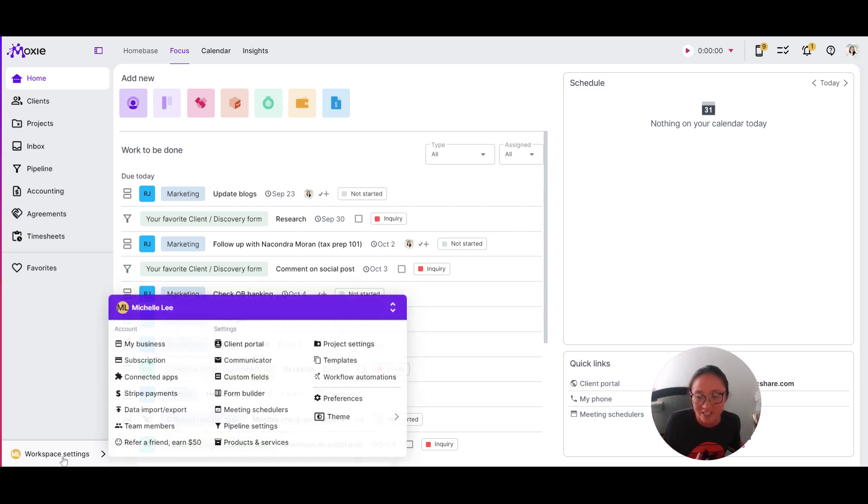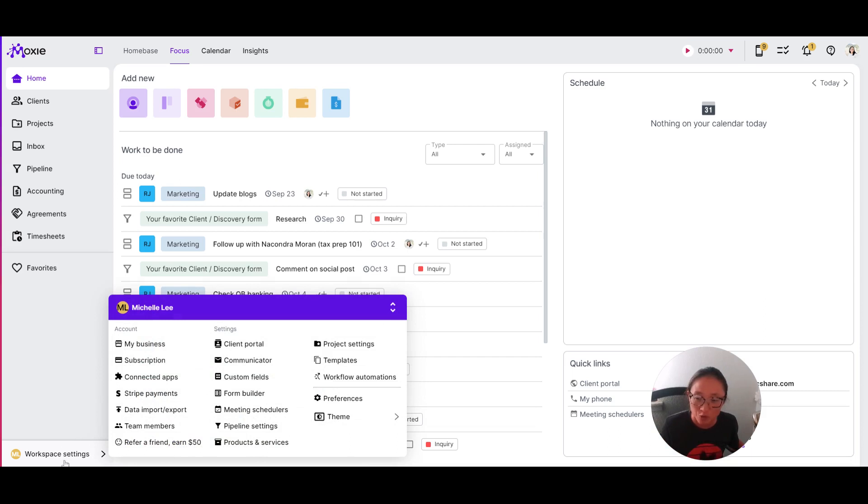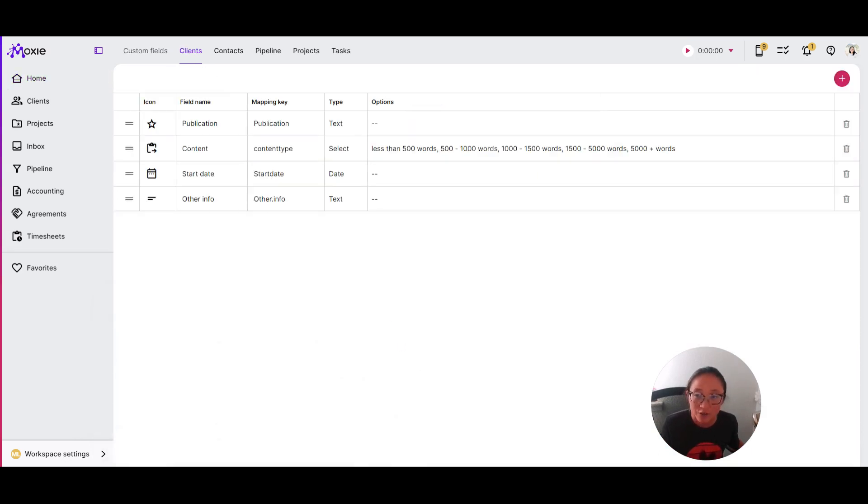Clients, projects, in your pipeline. You'll manage each of these fields by going into workspace settings and then custom fields.